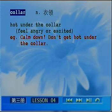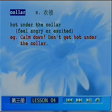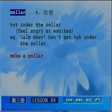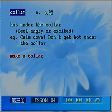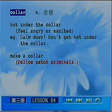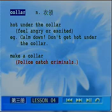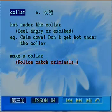For example: 'Calm down, don't get hot under the collar.' 冷静一点，别发火. And 'make a collar' — don't think it means a tailor sewing a collar. The person performing this action is not a tailor, but a police officer! 'Make a collar' means to catch a criminal — 警察抓罪犯. This is because police typically grab suspects by the collar. 所以警察抓坏蛋就叫做 'make a collar.'